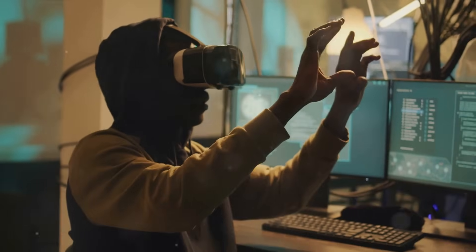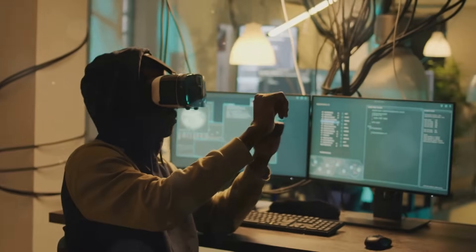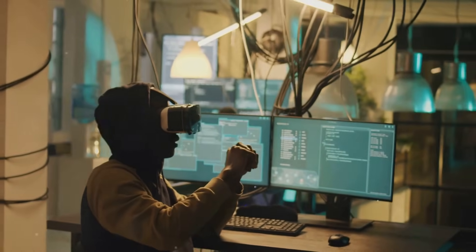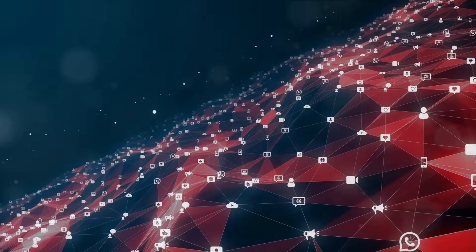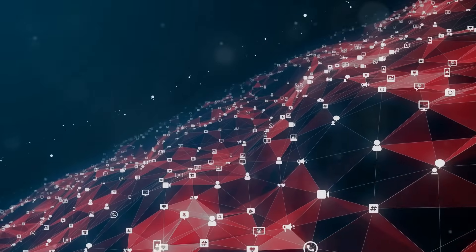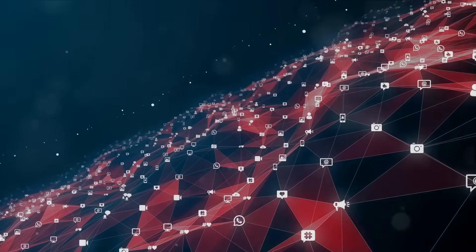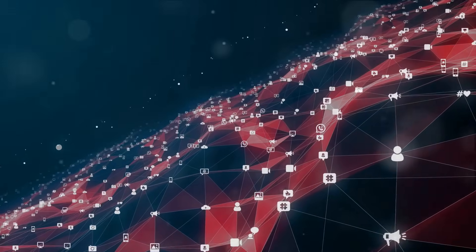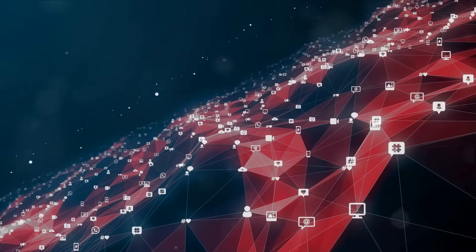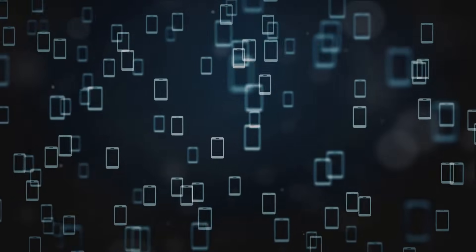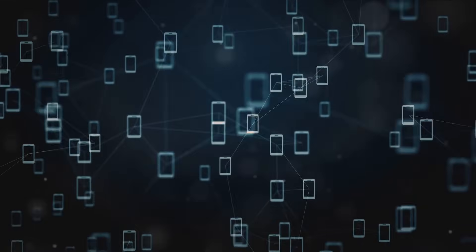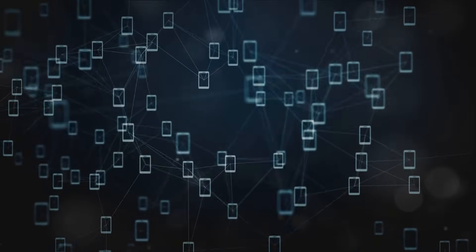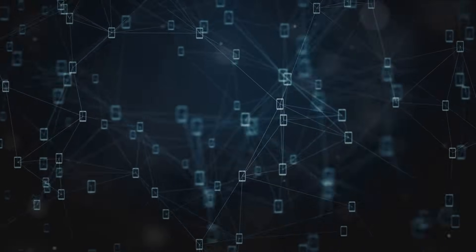We must remember that the future of technology is not a foregone conclusion, but a collective choice. Each one of us, in our roles as users, consumers, and citizens, have a part to play in shaping this future. By staying informed, asking tough questions, and demanding accountability, we can exert our own influence on the direction of technological progress. As we continue to grapple with the ethical implications of technology, let's remind ourselves of the power we hold. The power to question, to challenge, and to change.